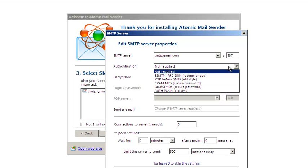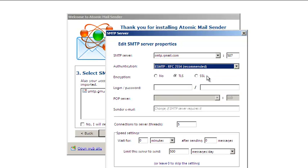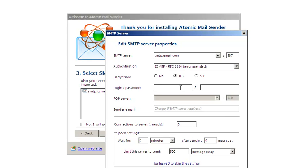Most servers require authentication. Choose ESMTP if in doubt. Enter your login, password, and your email address. Make sure you set the number of threads to 1, as most SMTP servers allow only one thread.